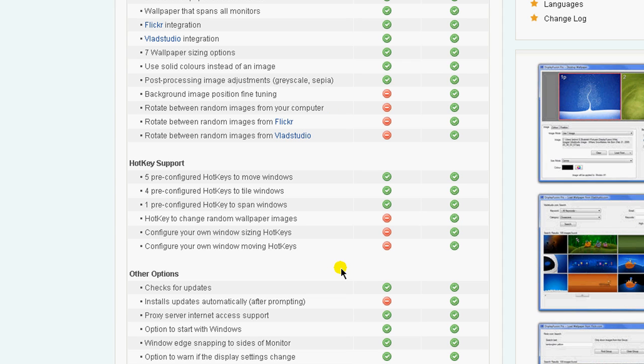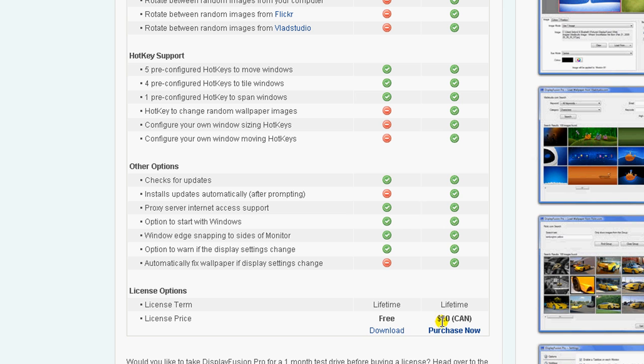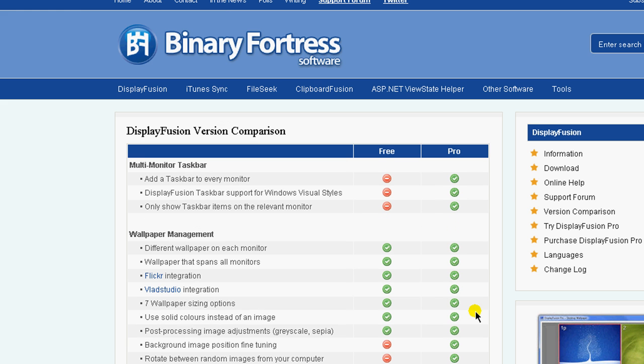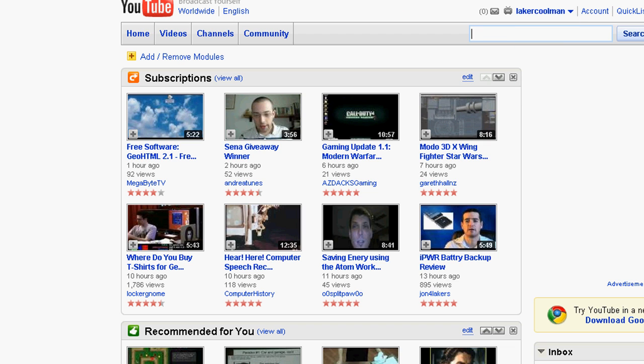Also installs updates automatically after prompting and automatically fixes wallpaper if display settings change. It's only $20, not bad. That's a lifetime purchase of $20. I'm actually going to probably look into buying that, it's really cheap.